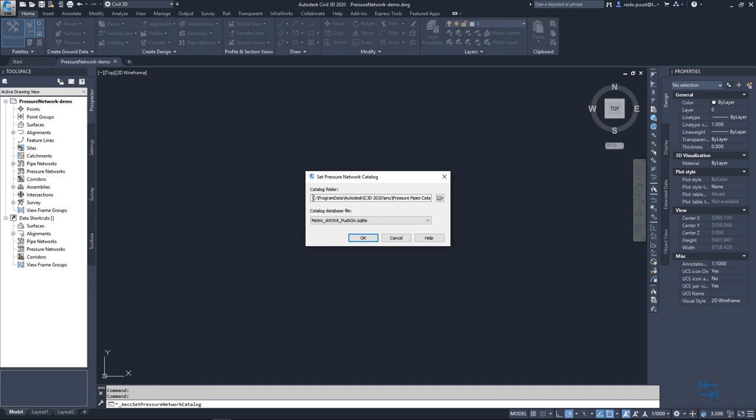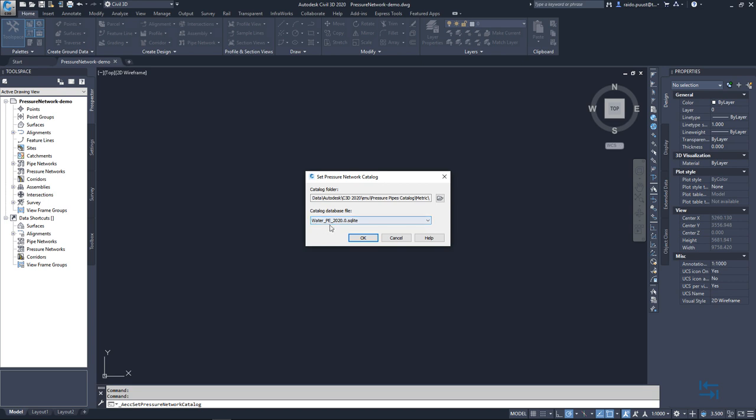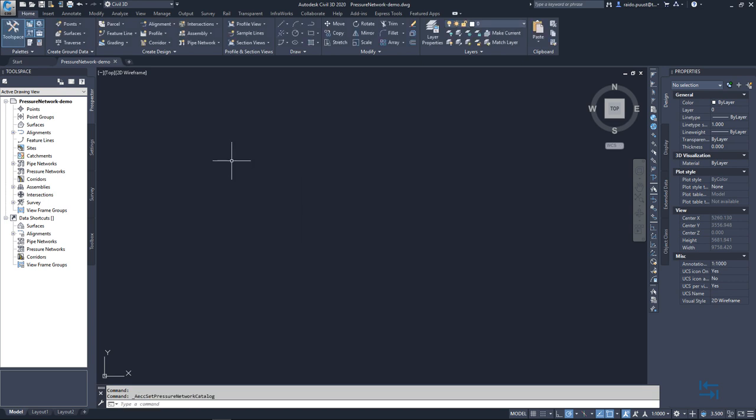Now, catalog folder. In here, I can see a default location which I showed you just a minute ago. If you install this to different location, you have to point to that location. And from this location, I can easily select my new catalog water PE 2020. I hit OK and again, I save my drawing.